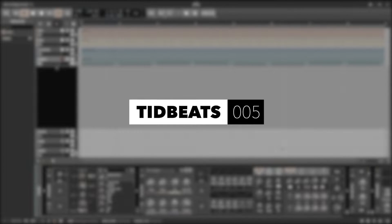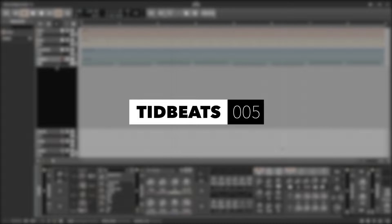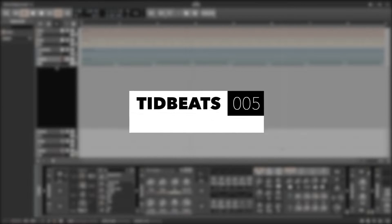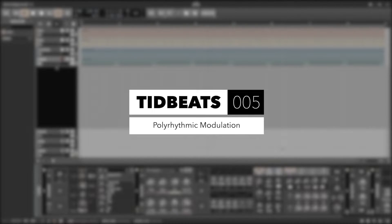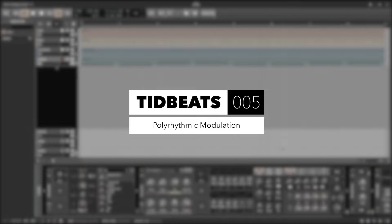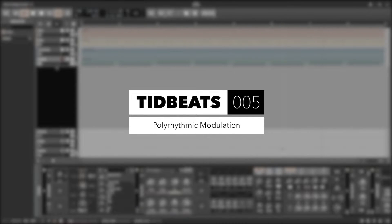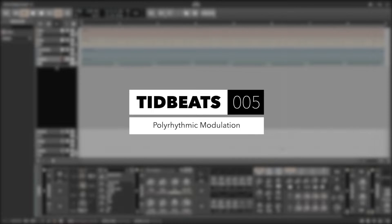Hello and welcome to Tidbeats. My name is Konstantin and in today's episode I want to expand on my previous topic using Gatekeeper as a modulation source in Bitwig. Today I want to focus on polyrhythmic modulation.